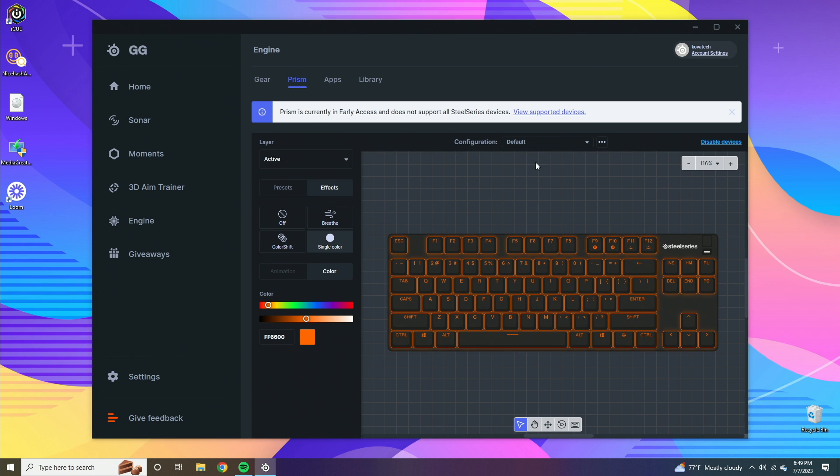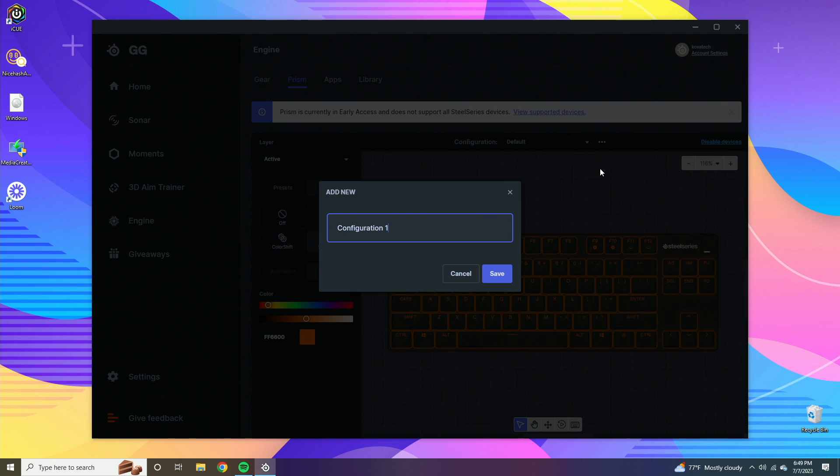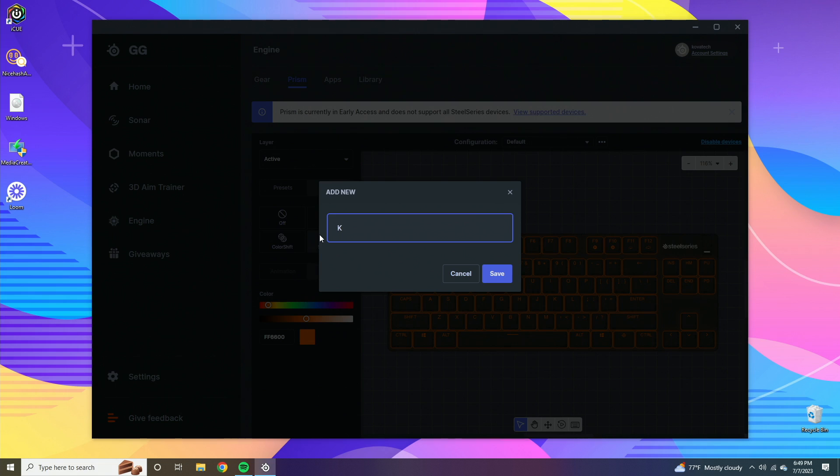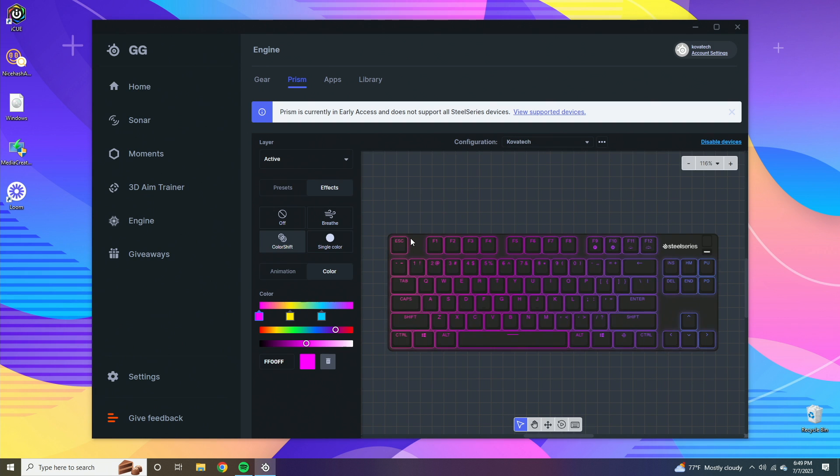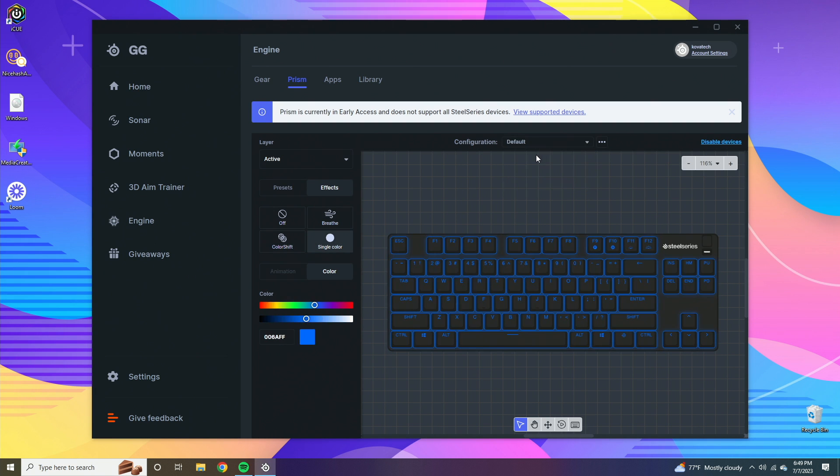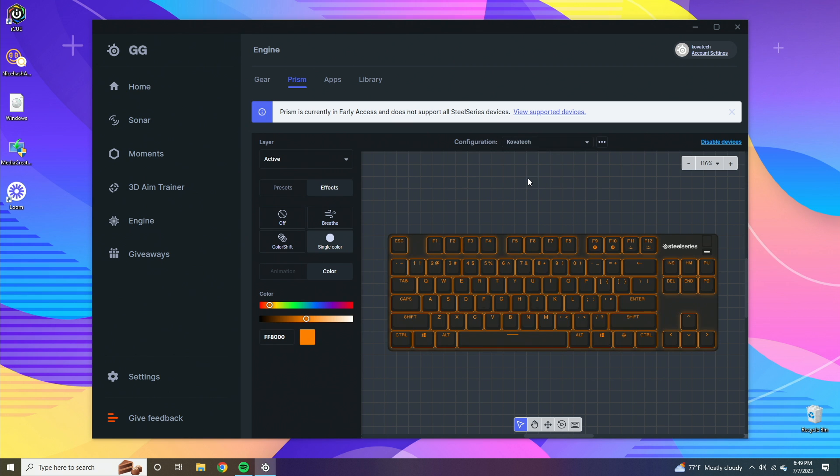If you want to save these presets, you go ahead and click add new, and then you can add a new lighting setting. I'll just call this one Kovatek. So now if I go to default I did update it to blue, and if I do Kovatek it's going to be orange. That's how you customize profiles with the lightings.